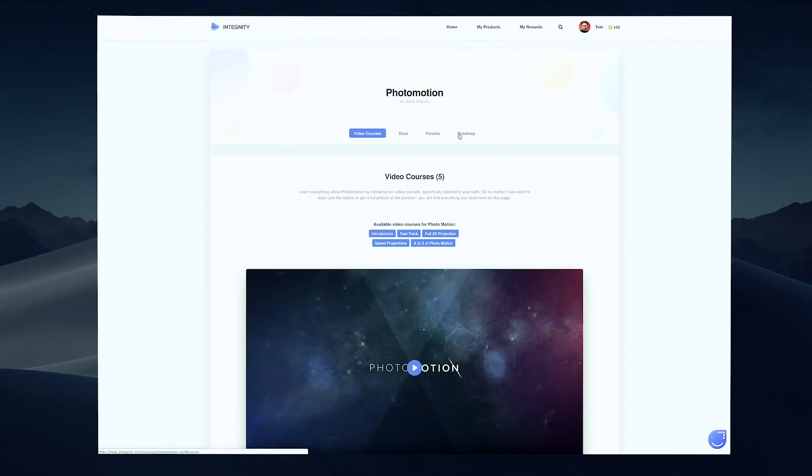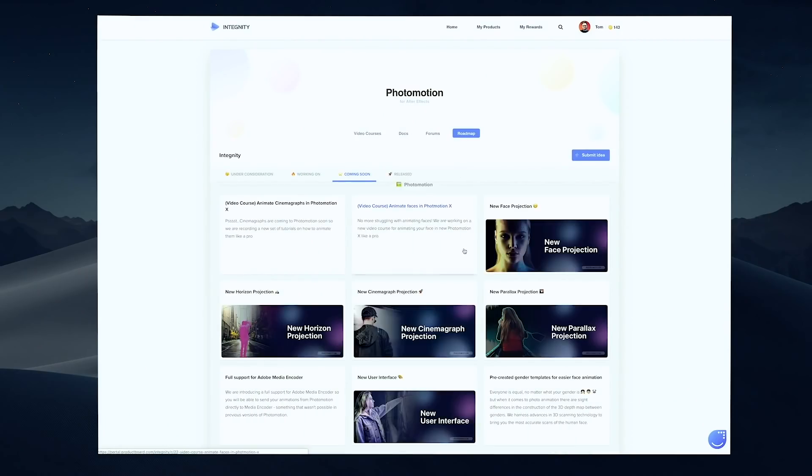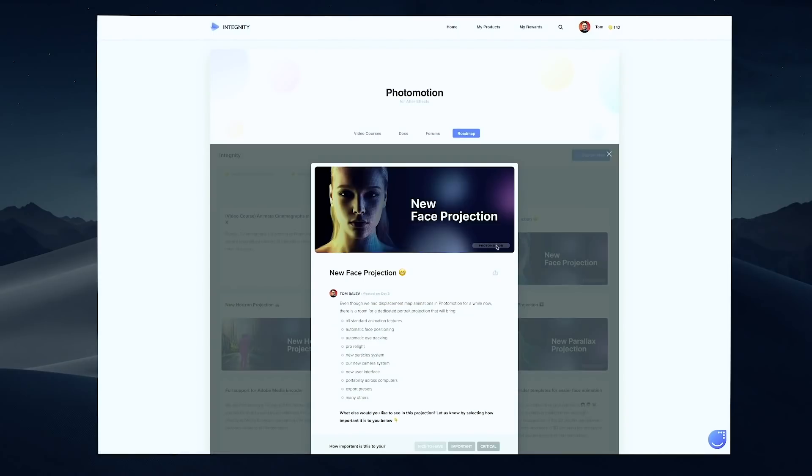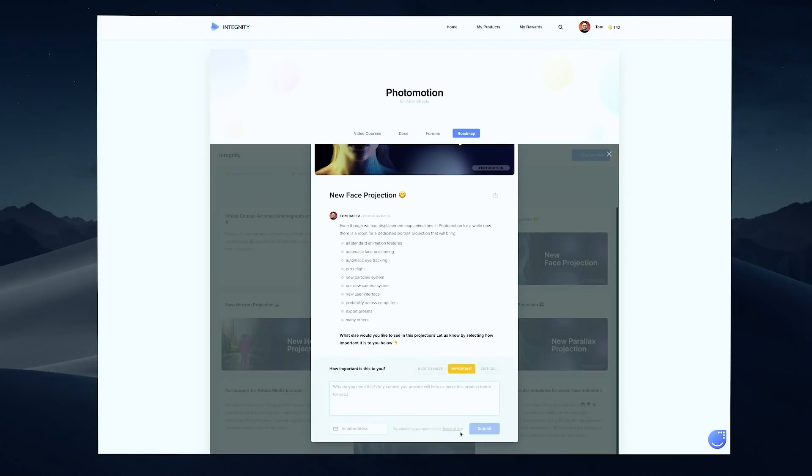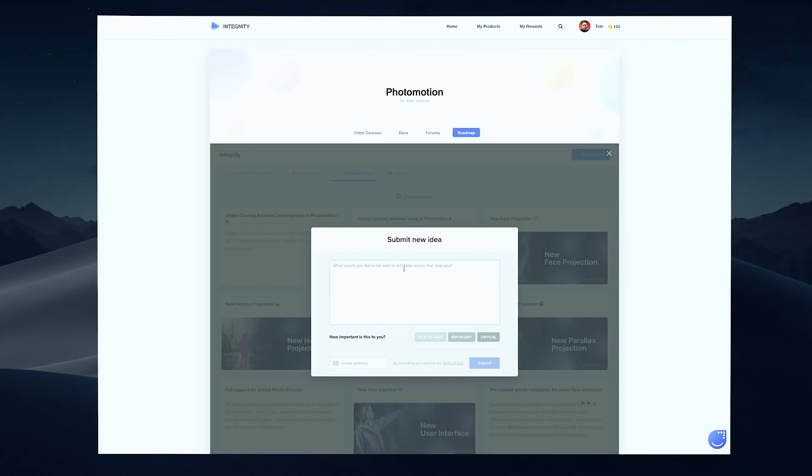We always wanted to create a tool that combines everything you might ever need to create beautiful photo animations, and Photomotion is what it is today because of your input. Along with this update, we are also launching our public roadmap where you can see what we are working on, what's coming next, and tell us directly what you want to see in future updates. Think of this as our commitment to you — if you buy Photomotion now, you'll also get future updates and can really shape the future of the product.